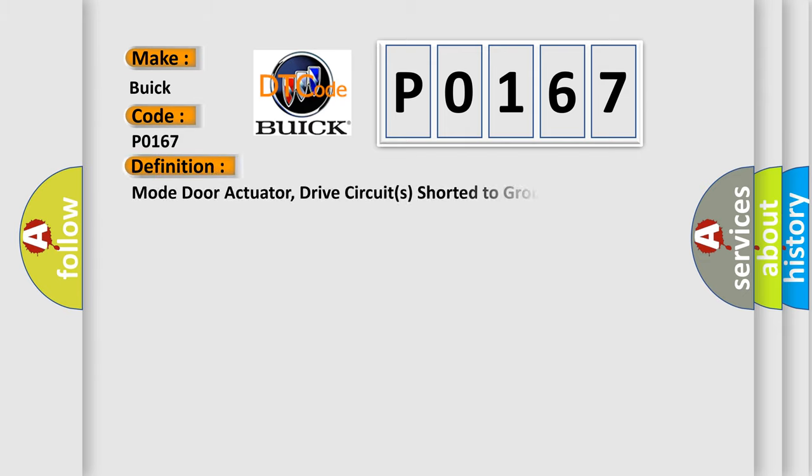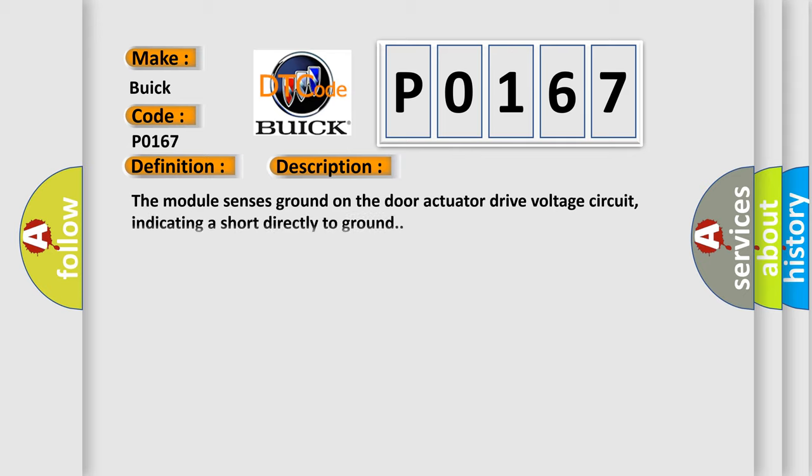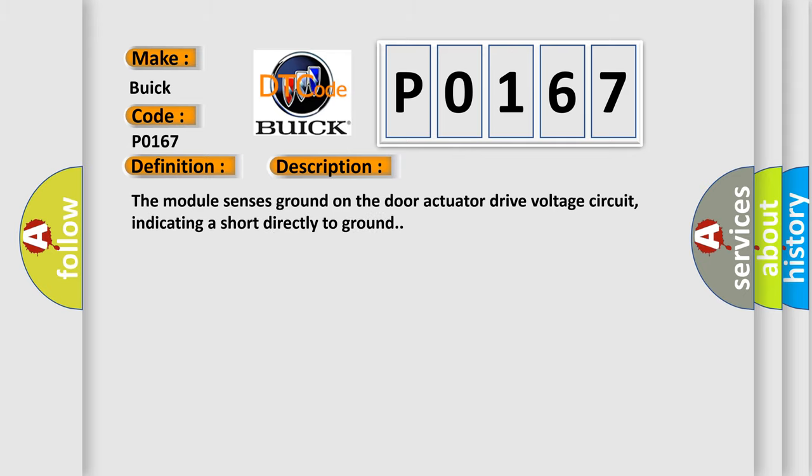The basic definition is Mode door actuator, drive circuits shorted to ground. And now this is a short description of this DTC code.